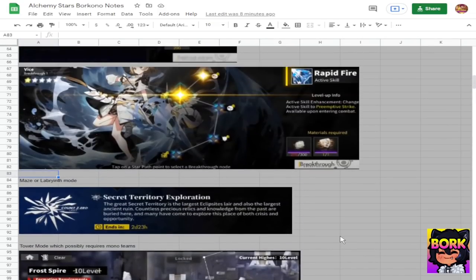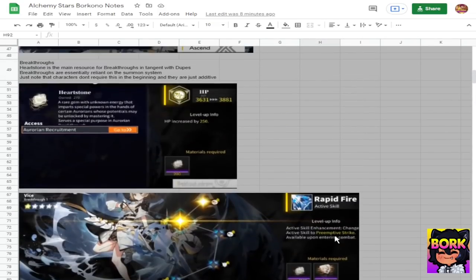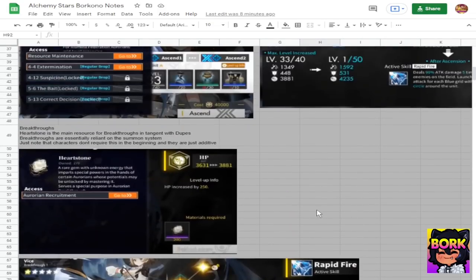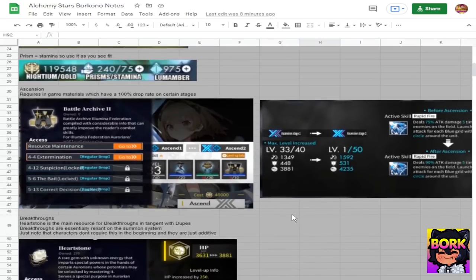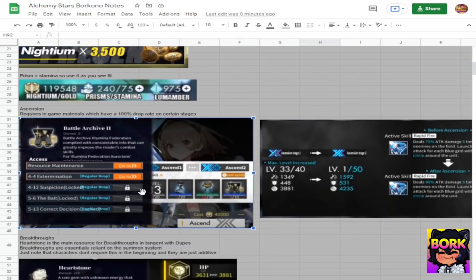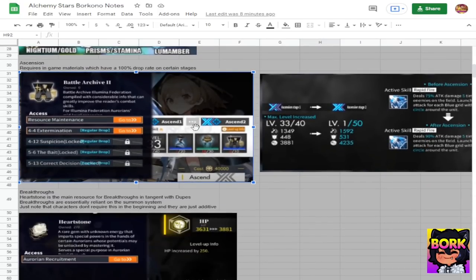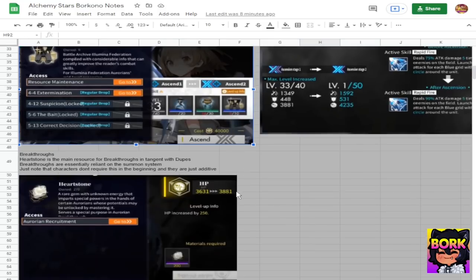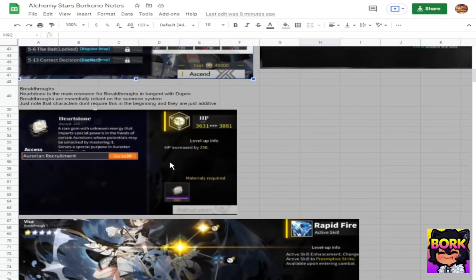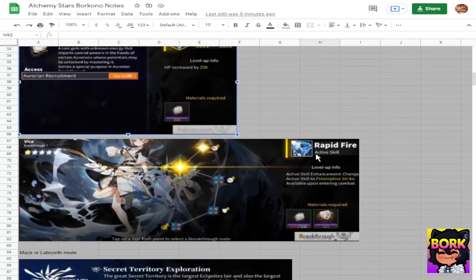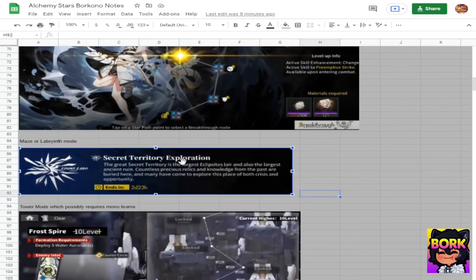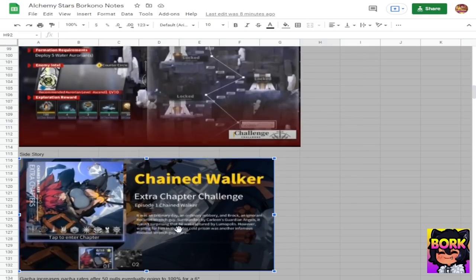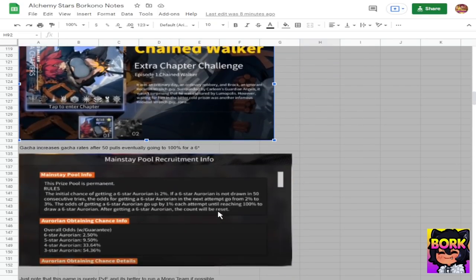So this being a PVE game there's a lot of different things to do. You're going to be able to ascend characters very quickly because it's going to be guaranteed on the drop rates and you can pretty much get the materials fast so long as you have the nightium to afford it because as you can see here it's going to be 40,000 and then when it comes to heart stones you're going to get these from summons and then you do your mazes and your towers and side stories and get to know everyone.